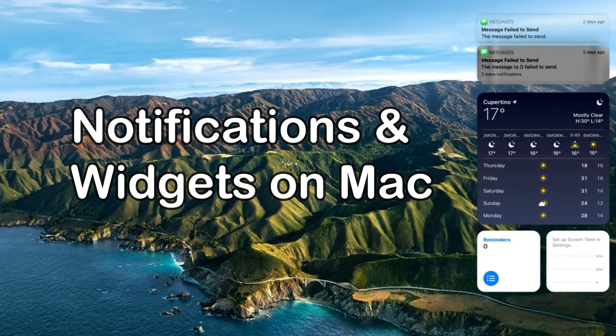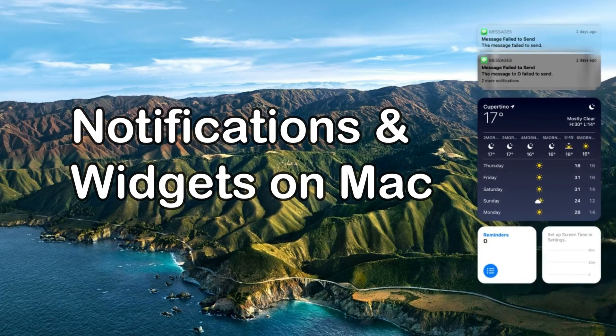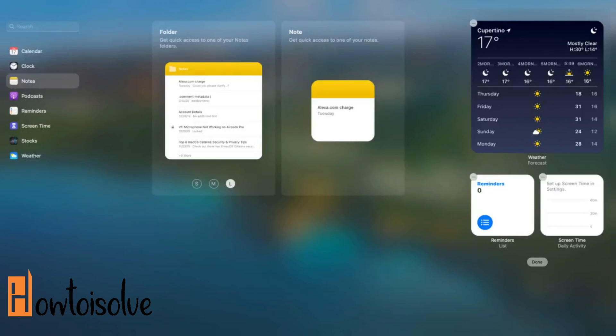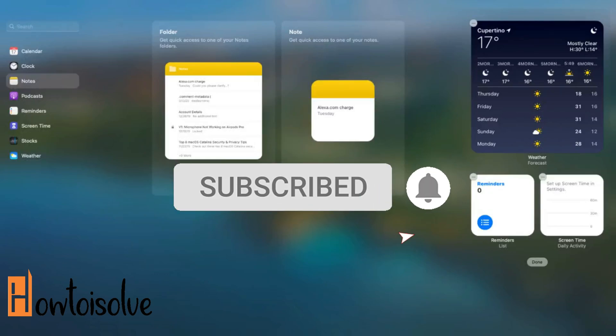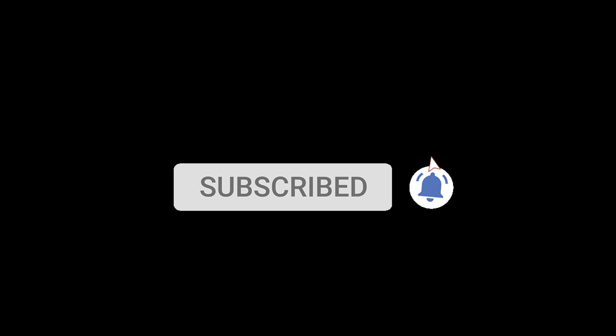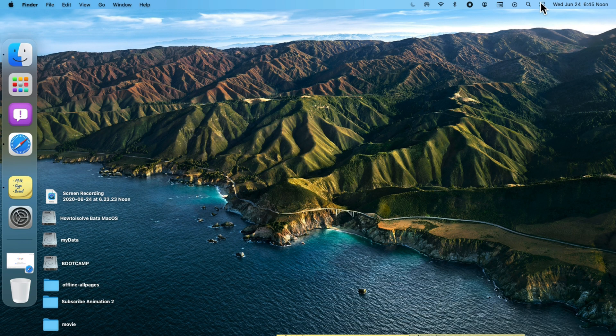This time, macOS Big Sur comes with a big update on accessing and editing widgets to add a new widget or remove any one. Here's Julie from HotWazolve, and here I will show you how to do that on your Mac. Let's get started.